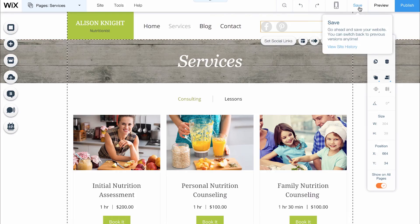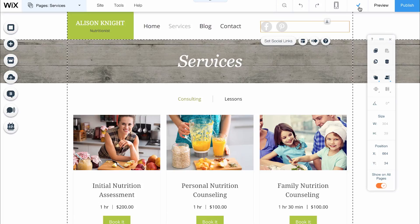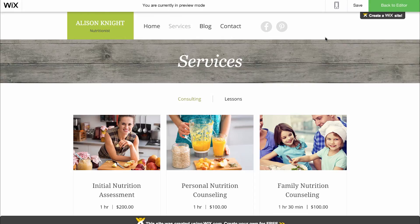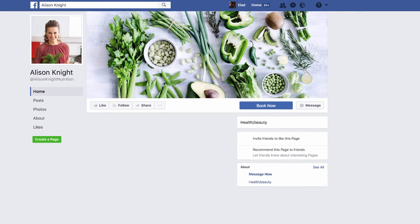Save and preview to see how your social bar looks on your site. Then, click on your Facebook icon to test out your new link.